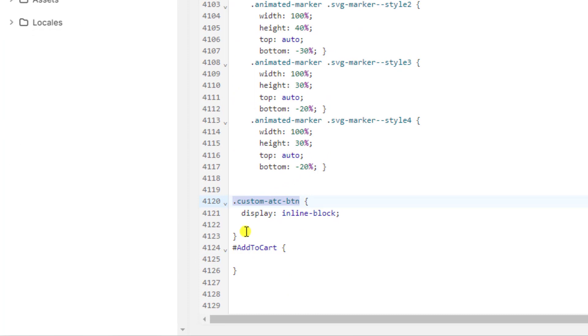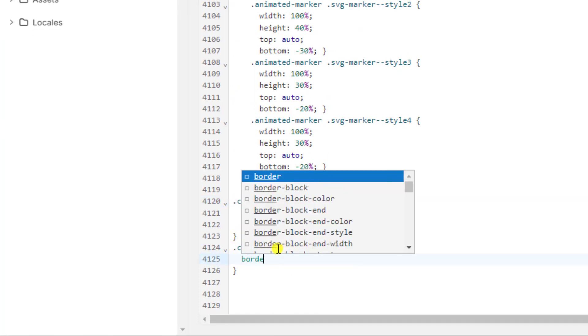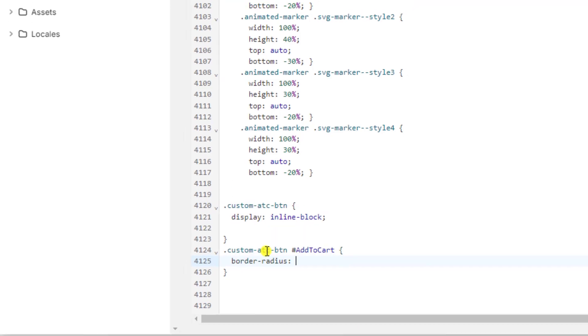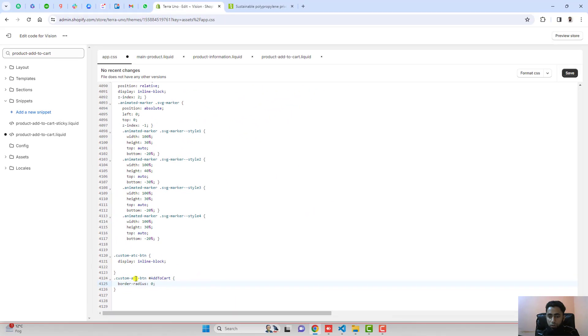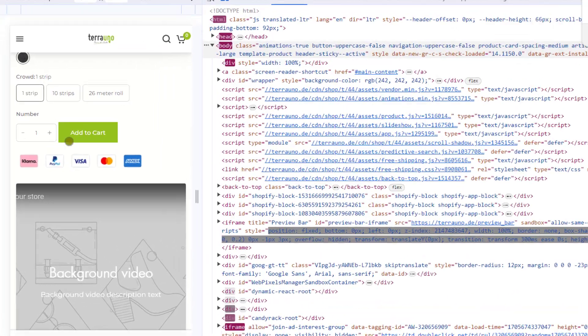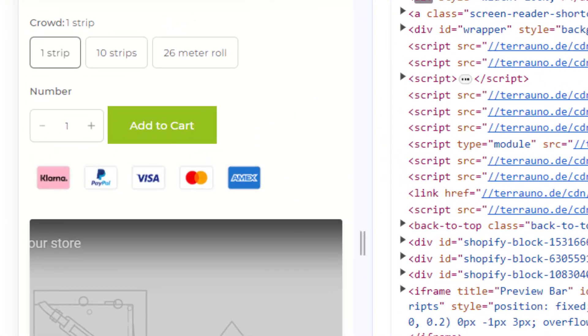This ID is inside of this class name, so you should write the class name first and then you should write here border-radius: 0. This is how you will remove the border. Once you're refreshing it, you can see that border has been removed.